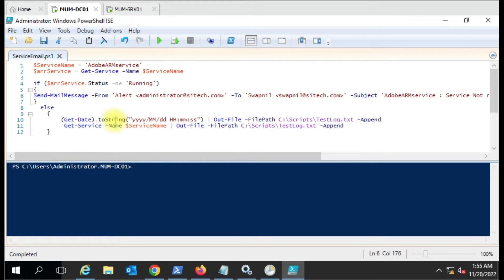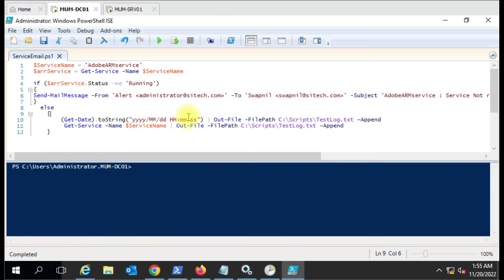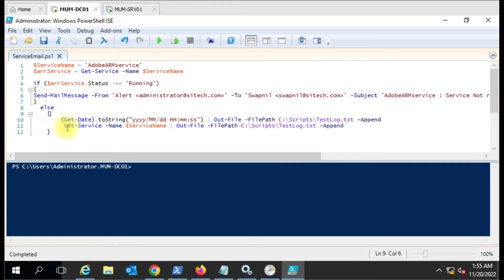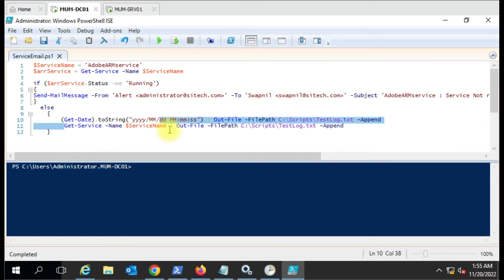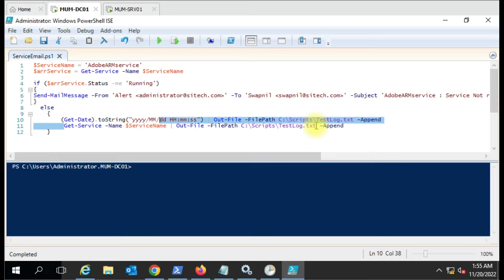In the else statement, if the service is running, it captures the date and timing in this format and writes to the log file. In the second line it's giving the service status and then writing the output to the log text file.